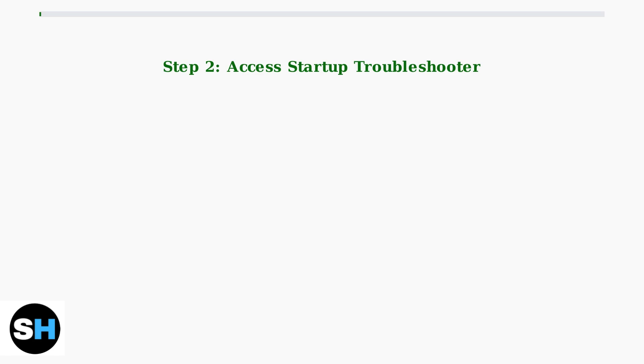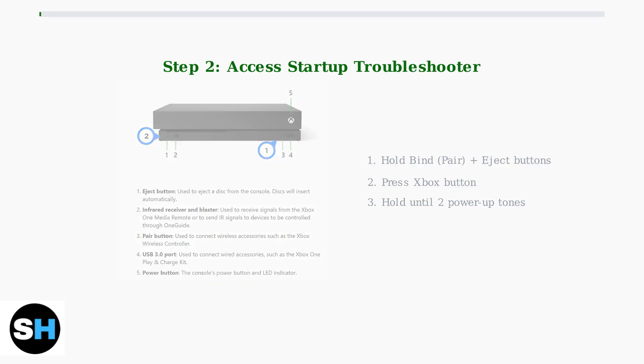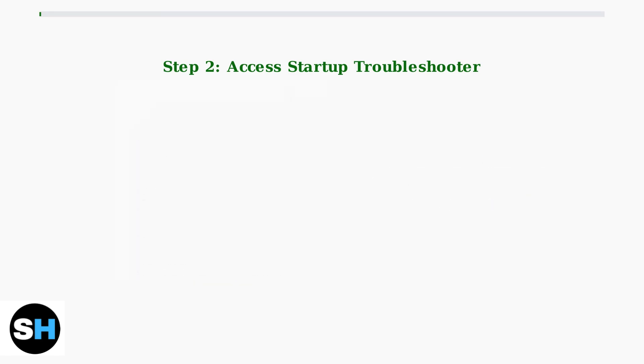First, turn off your Xbox and unplug the power cord for 30 to 60 seconds. Next, hold the bind button and eject button simultaneously, then press the Xbox button on the console.